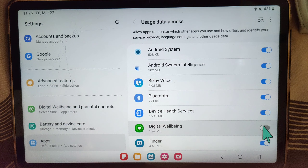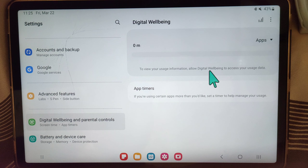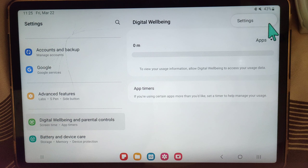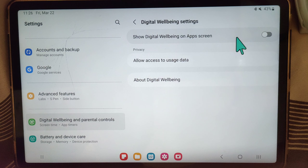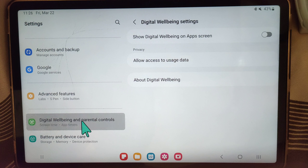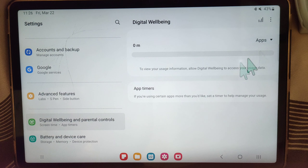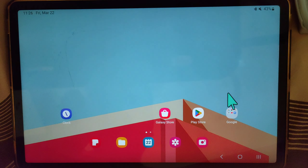Turn off this option, go back, and now you can see there is no usage data. This option has been turned off, and you can do the same. This way, no one will be able to see what kind of apps you were using on your tablet.